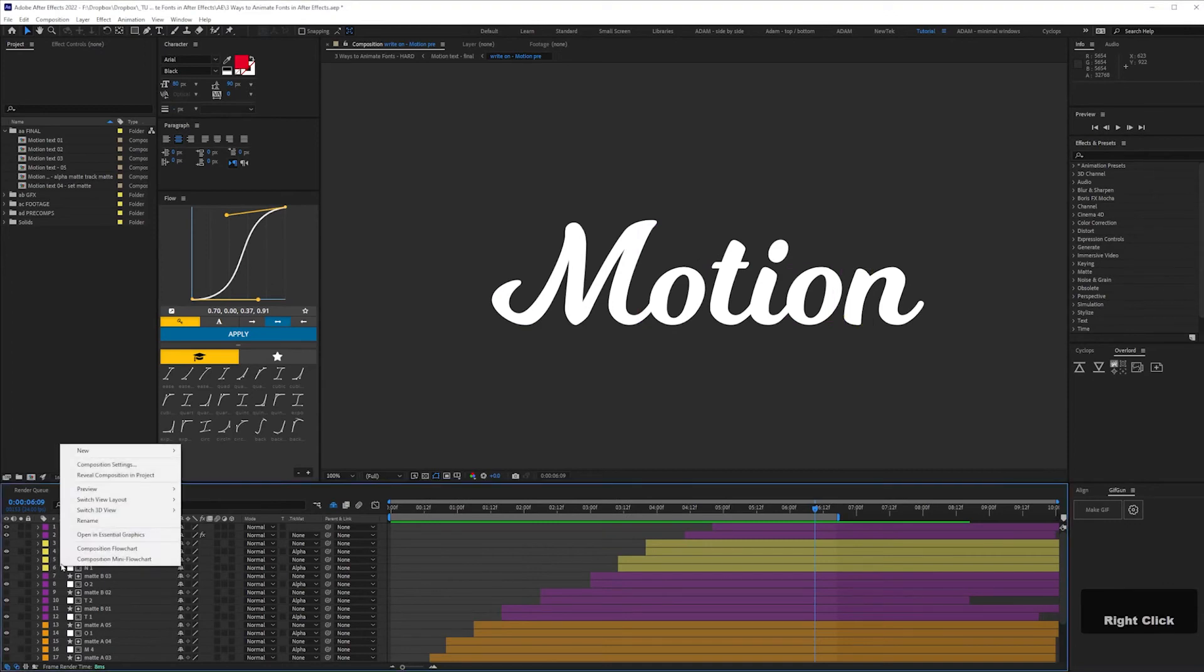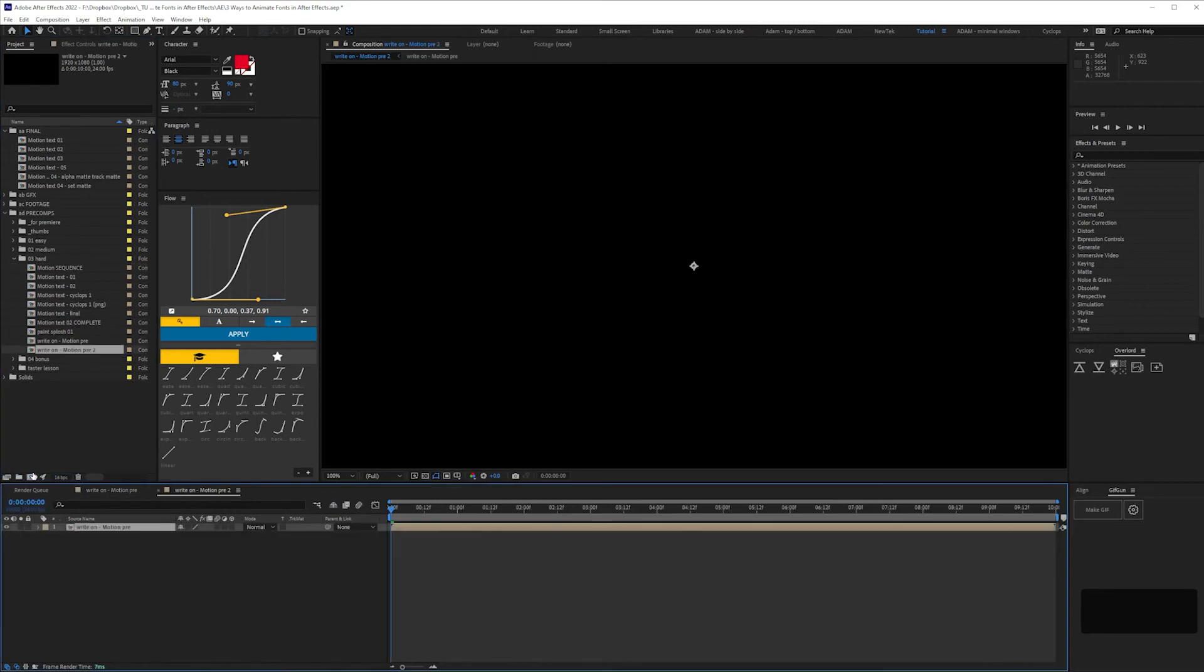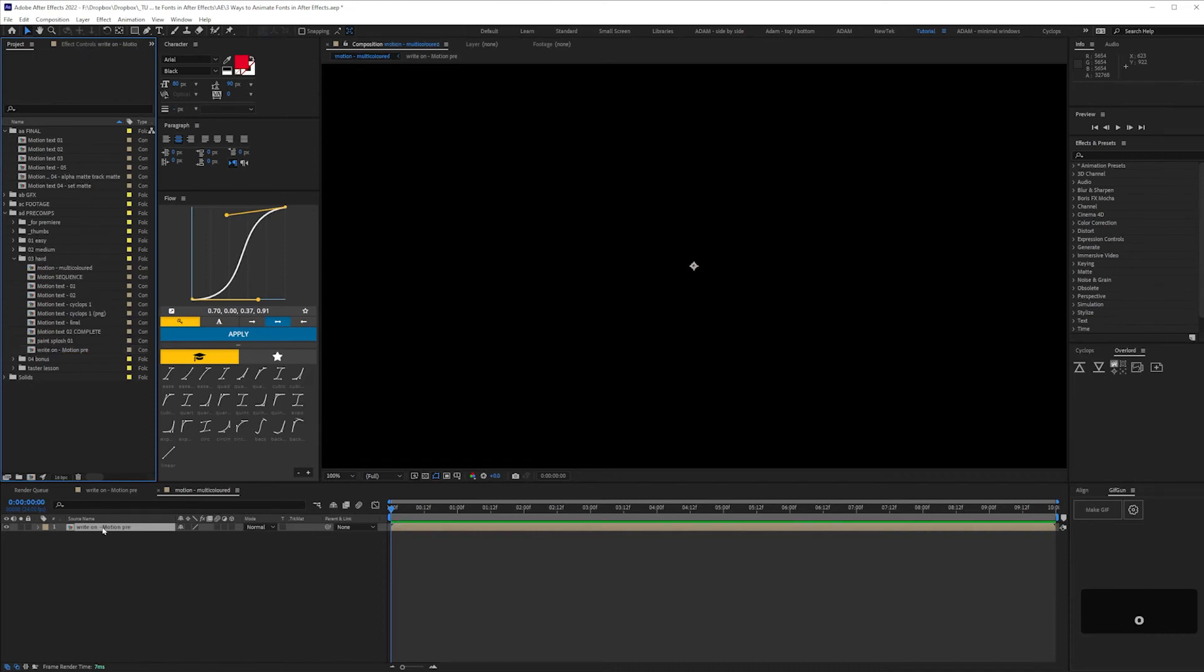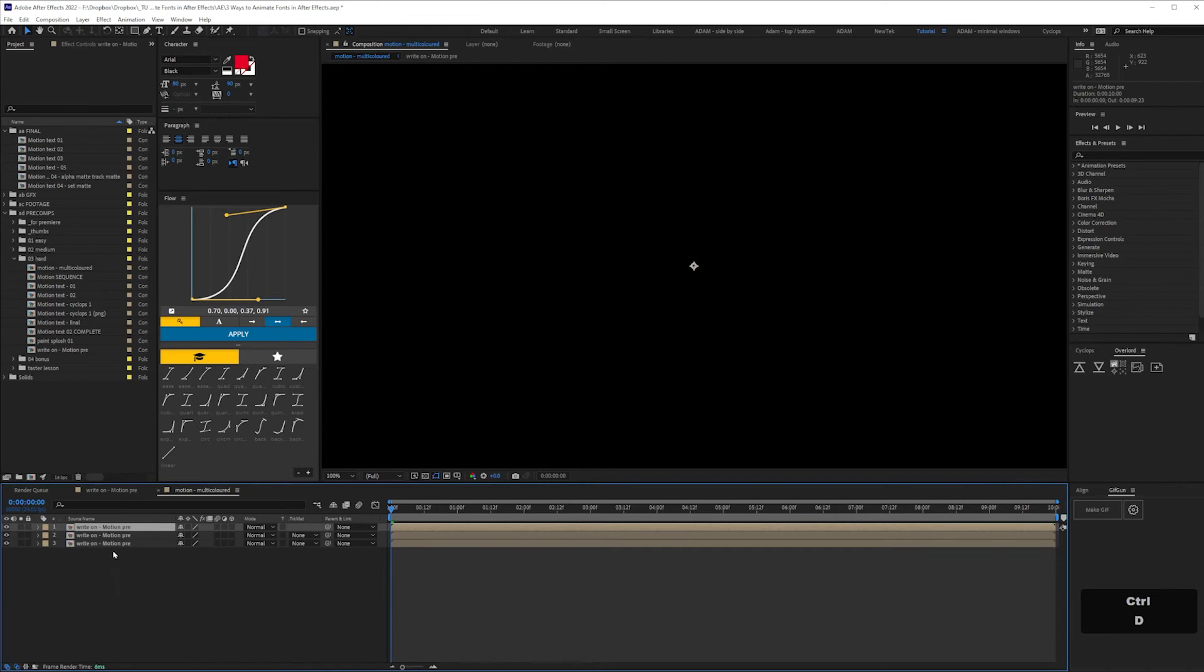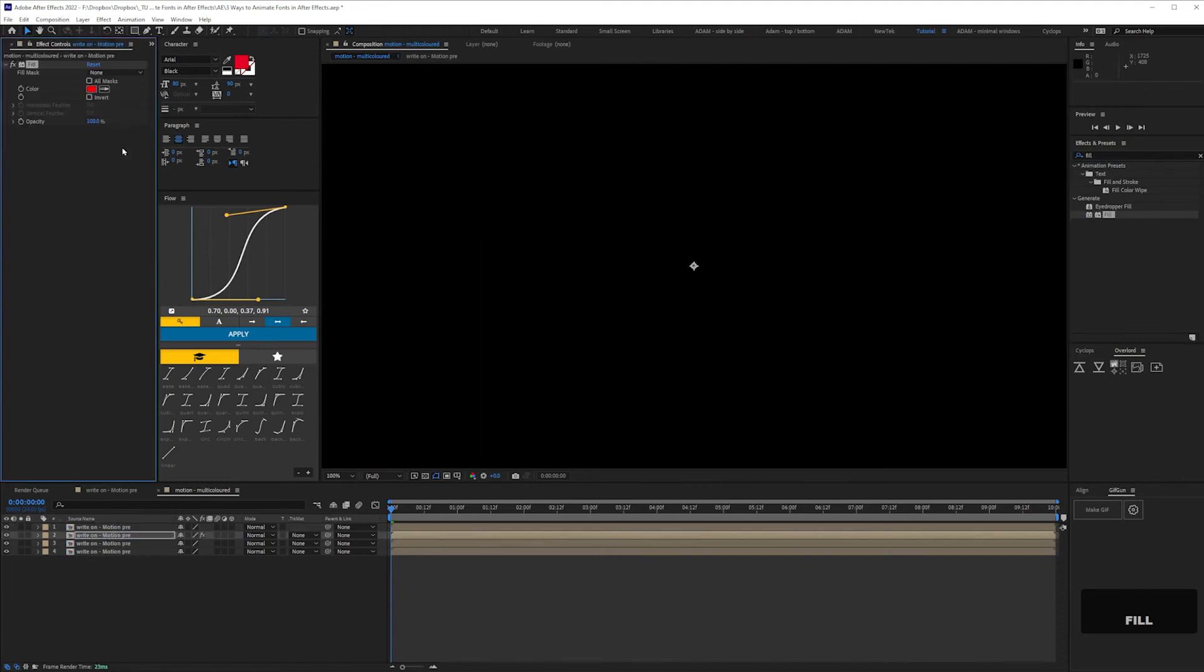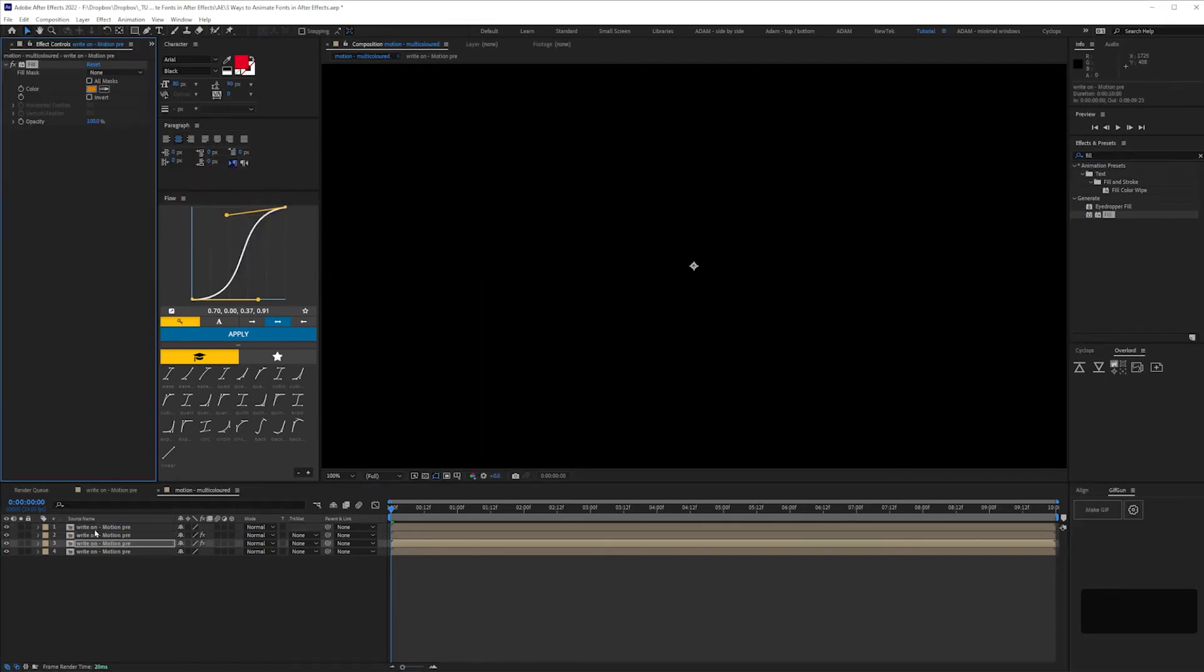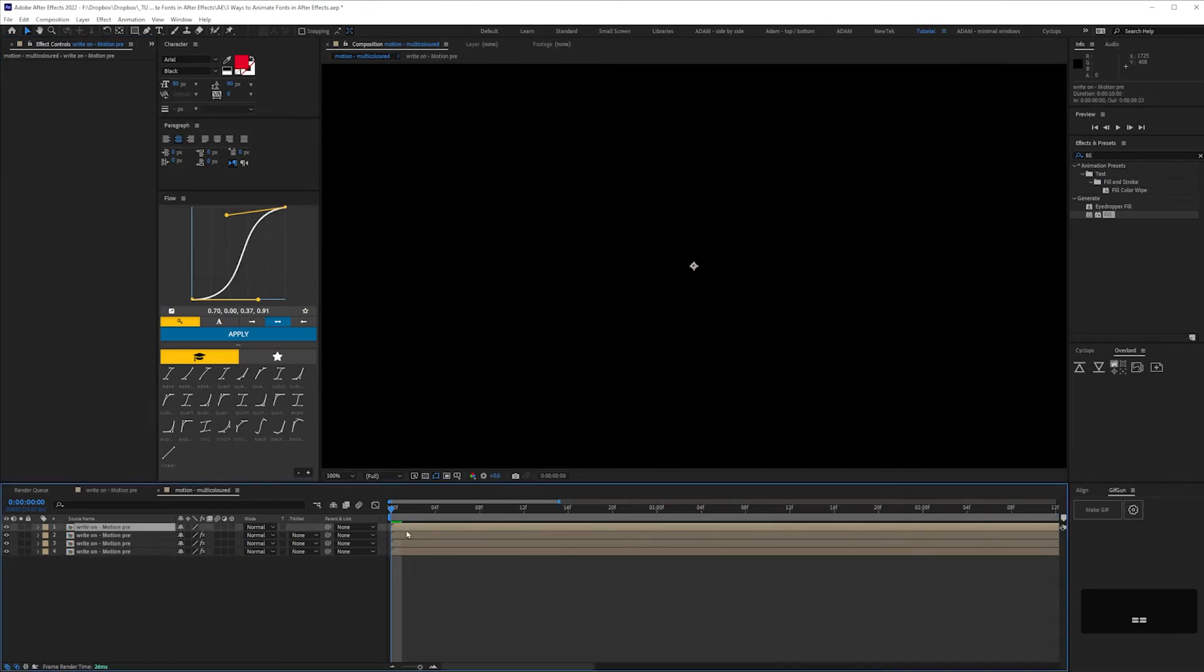I'm going to add some interest by giving our text a multi-color effect. Drop your type animation comp onto the new comp icon in the project panel, which will create a comp with the same settings. I'm naming mine Motion Multicolored. And then Ctrl D in your timeline to create duplicates of your type animation pre-comp. Add a fill to all of the layers apart from the top one with different colors, then stagger the layers in your timeline.